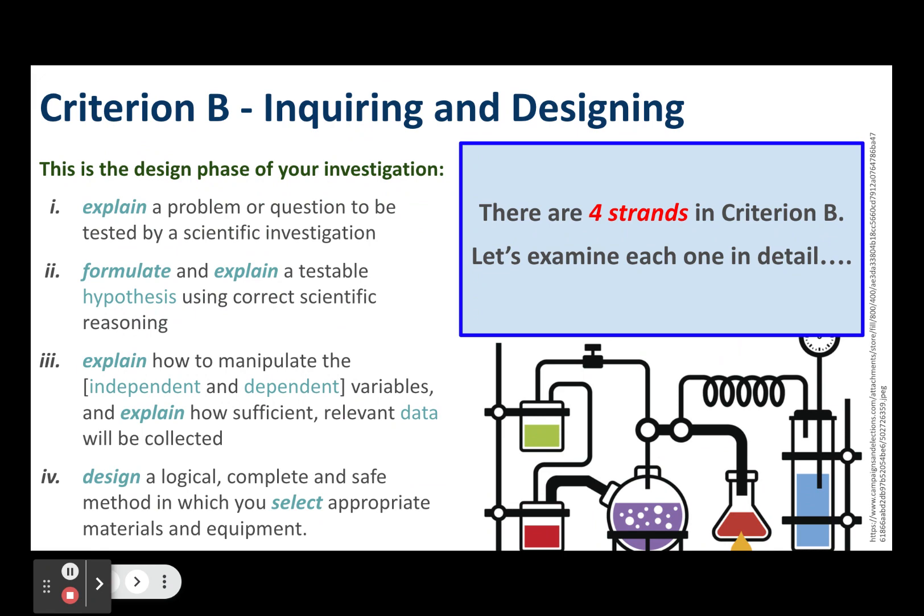Criterion B is the design phase of your investigation — this is how you assemble or set up the experiment that you're going to run to find an answer to your question. Criterion B has four strands: explaining problems to be tested or investigated, formulating and explaining hypotheses, explaining your variables, and designing your method, including safety, ethics, and the materials and equipment that you need.